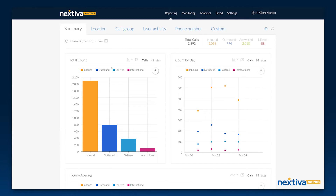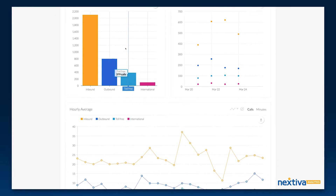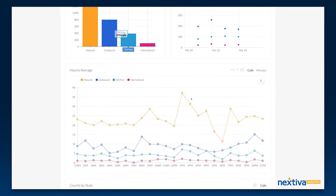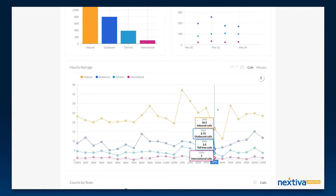Let's start with reporting. The reporting section is where you'll find all your call activity data, broken down by call type: inbound, outbound, toll-free, missed, etc. Stay on the Summary tab to view your data for your entire organization, or use the other tabs to filter data by location, call group, user, or even by phone number. The reporting pages offer multiple ways to view and interpret your data, both historic and in real time.